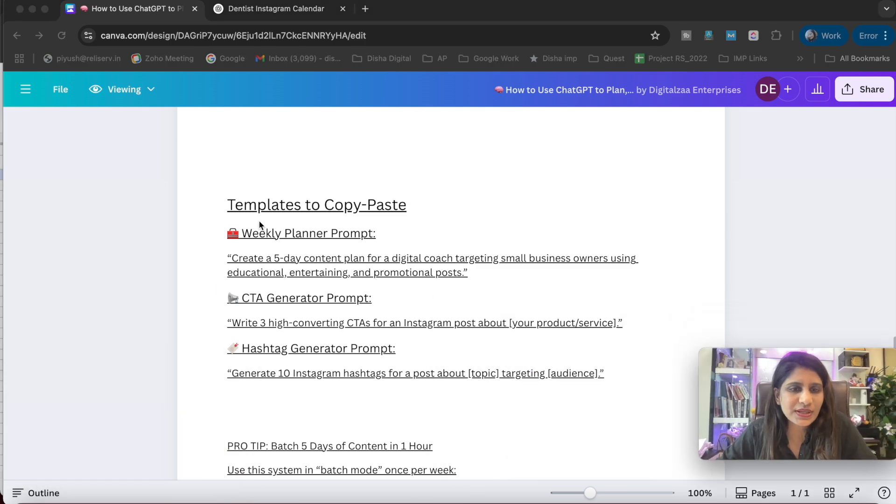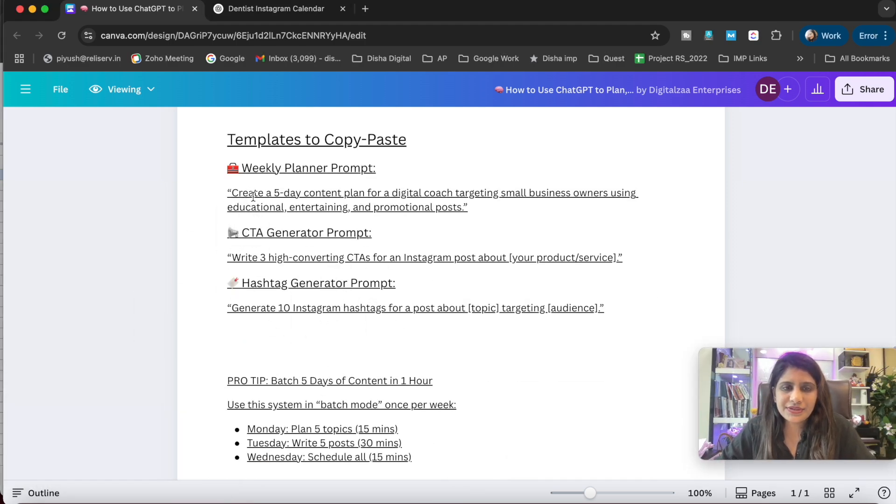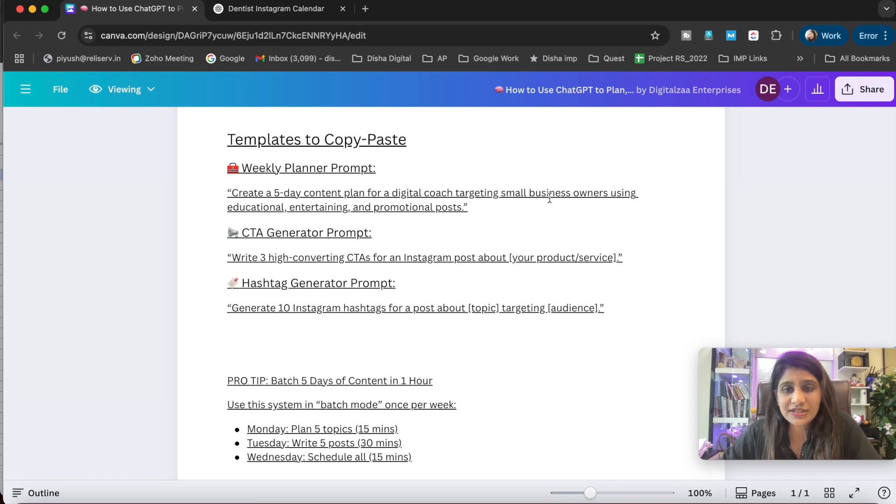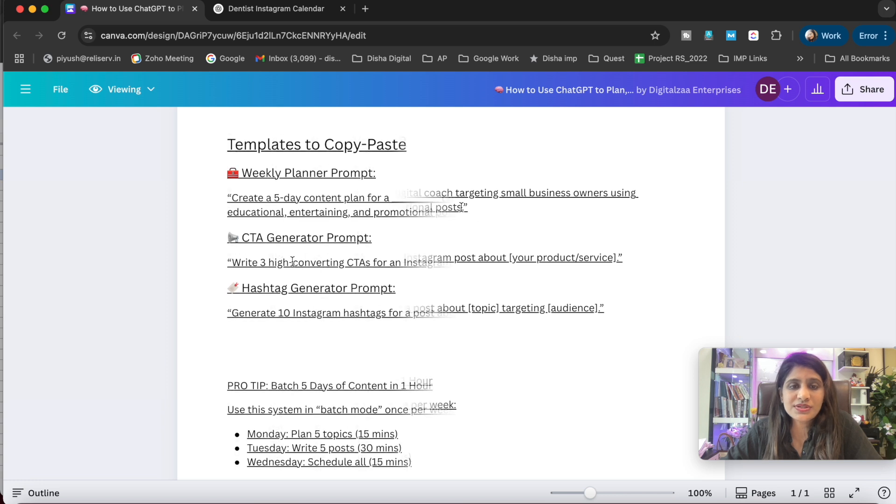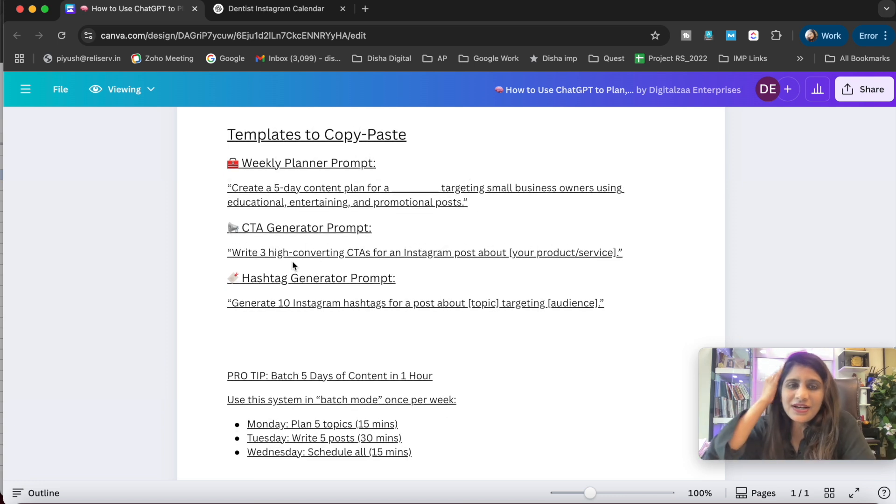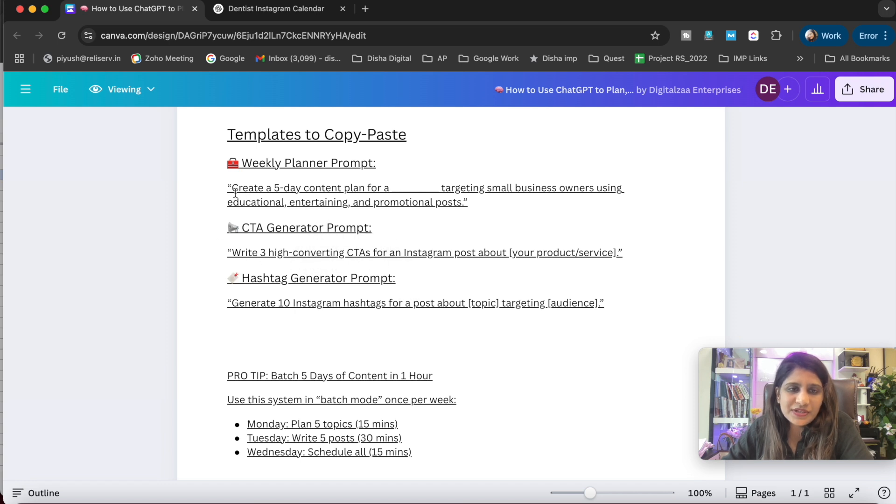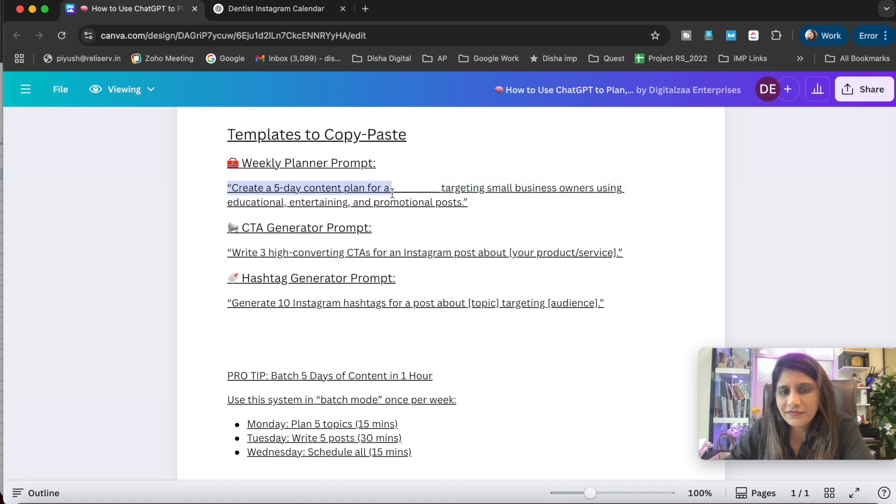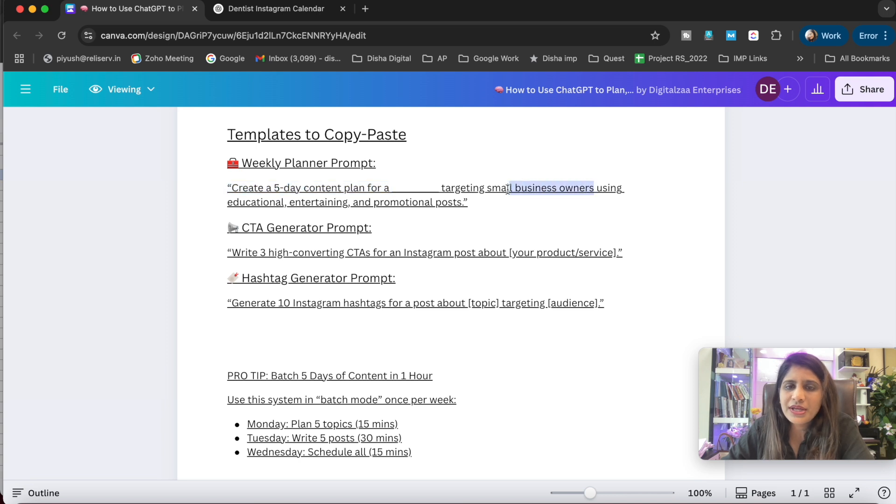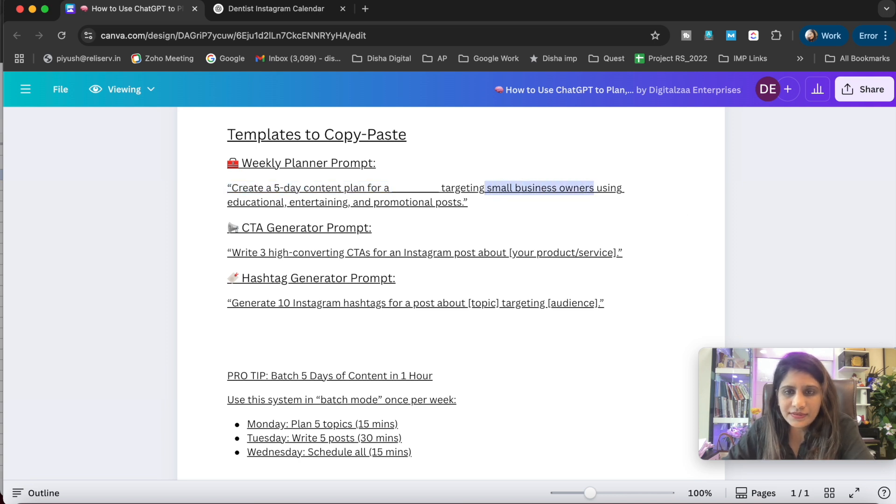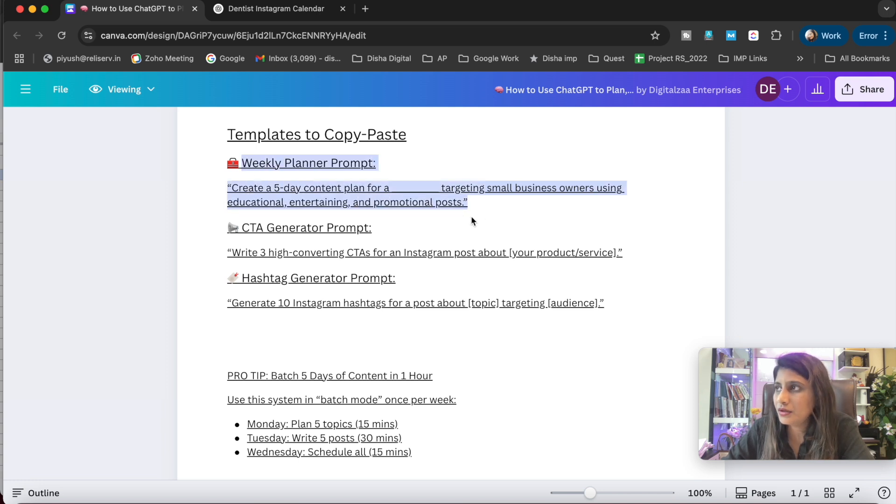These posts are really very high quality. You can have mix and match variations - whatever you need, you can do that as well. These are templates you can copy and paste: 'Create a five-day content plan for [digital post] targeting small business owners using education, entertainment, and promotion posts.' Next is the weekly planner prompt. You need to plan the complete week, so you can create a five-day content plan for whatever your niche is, targeting small business owners or your specific audience.